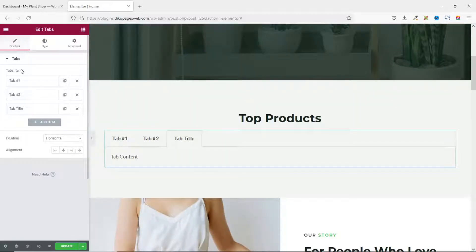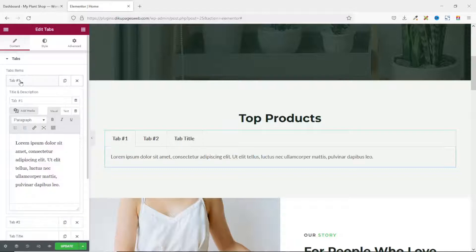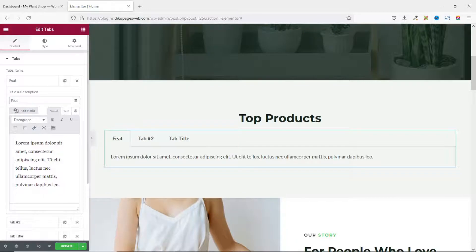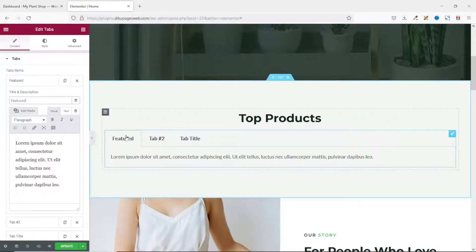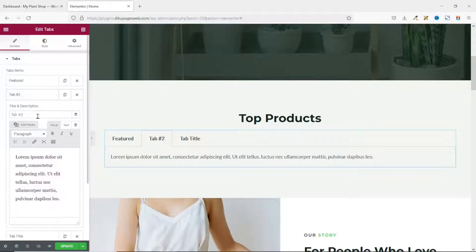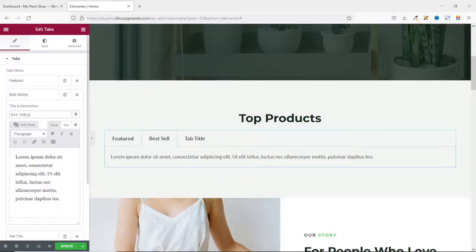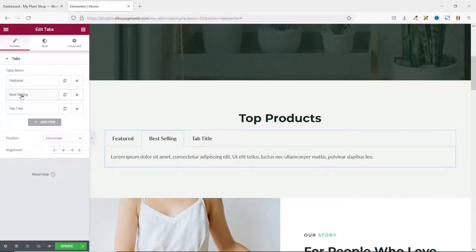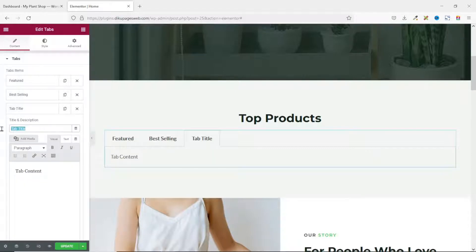Next I rename my tabs. I click on the first one and change the name to 'Featured', so that it will display my featured products. I collapse it, click the second one and rename it 'Best Selling'. Finally I click the third one and rename it 'Sale'.